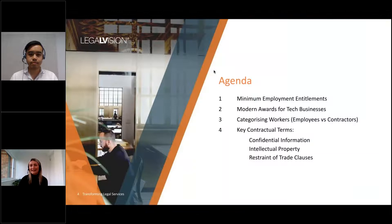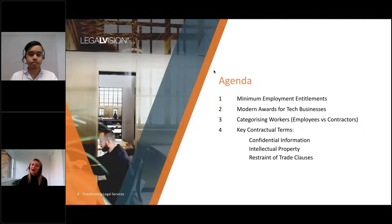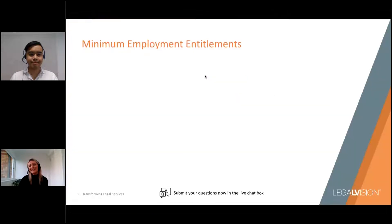In terms of today's agenda, we're going to be discussing a few key points particularly relevant for tech businesses. First, we'll look at minimum employment entitlements. Then we'll consider the relevant modern awards which apply to tech businesses. Then we'll consider the distinctions between employees versus contractors. And finally we'll look at key contractual terms we recommend including in employment agreements — in particular, clauses around confidential information, IP and restraints of trade. I'll now turn over to Dixon.